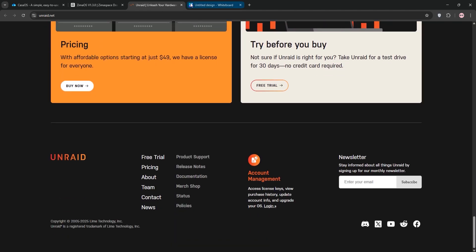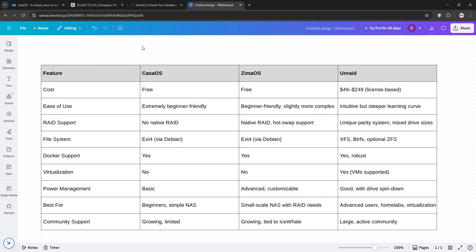Now let's compare. KasaOS is the simplest, perfect for beginners who just need basic NAS functions, but it's limited in features. ZimaOS steps it up with RAID and better management, ideal for small-scale NAS setups with some advanced needs.